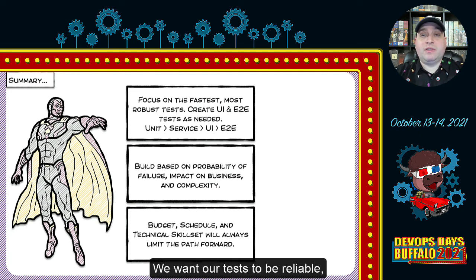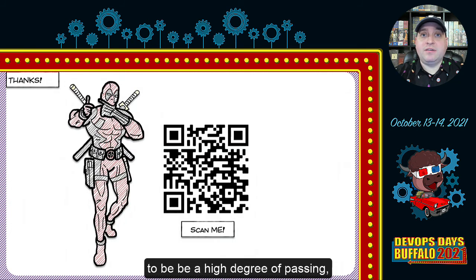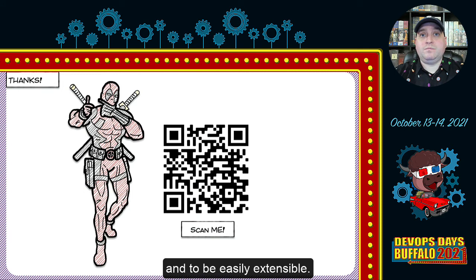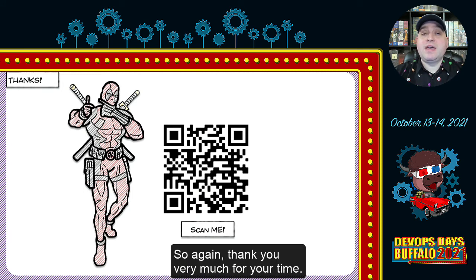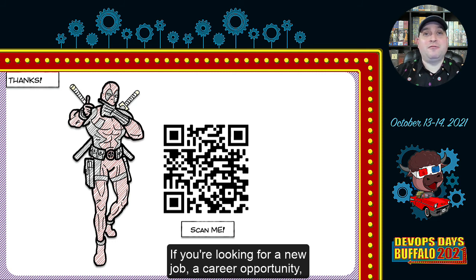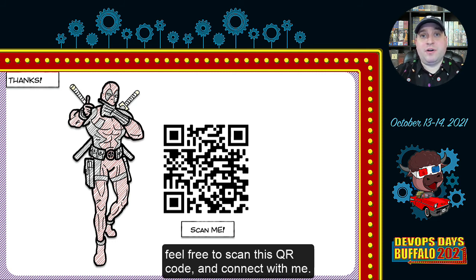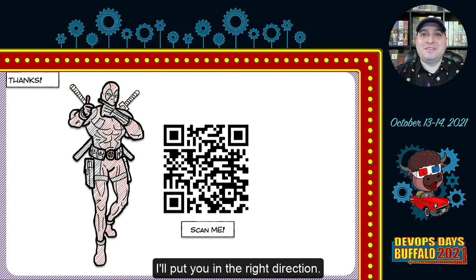We want our tests to be reliable, with a high degree of passing, and easily extensible. Thank you very much for your time. If you're looking for a new job or career opportunities, feel free to scan the QR code and connect with me — I'll put you in the right direction. Thank you all, and take care.